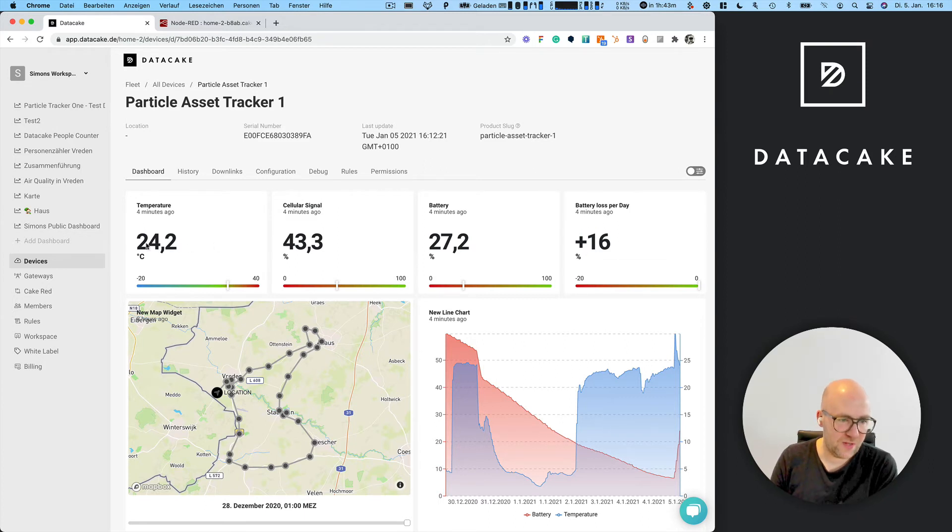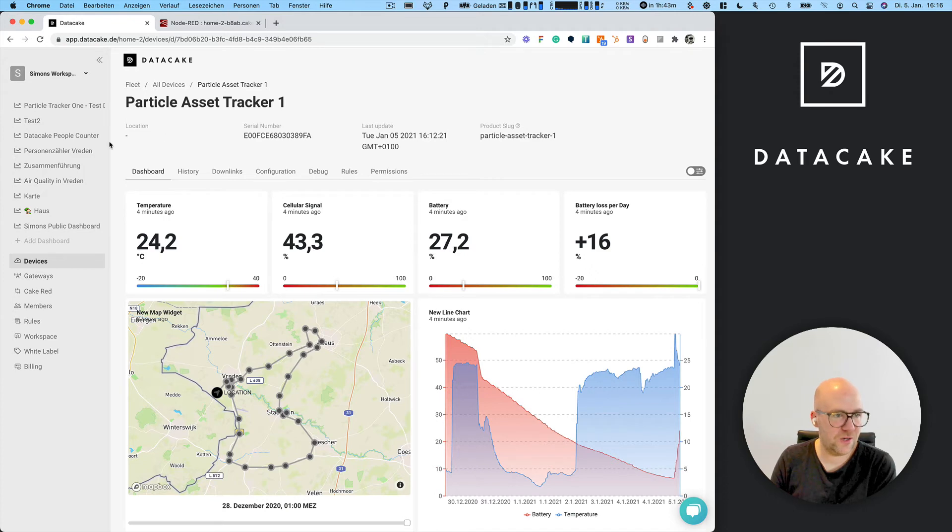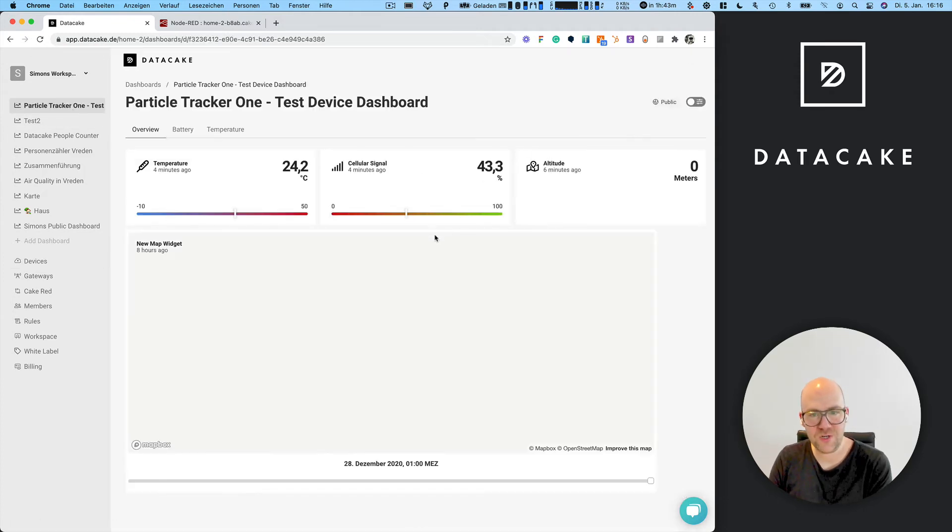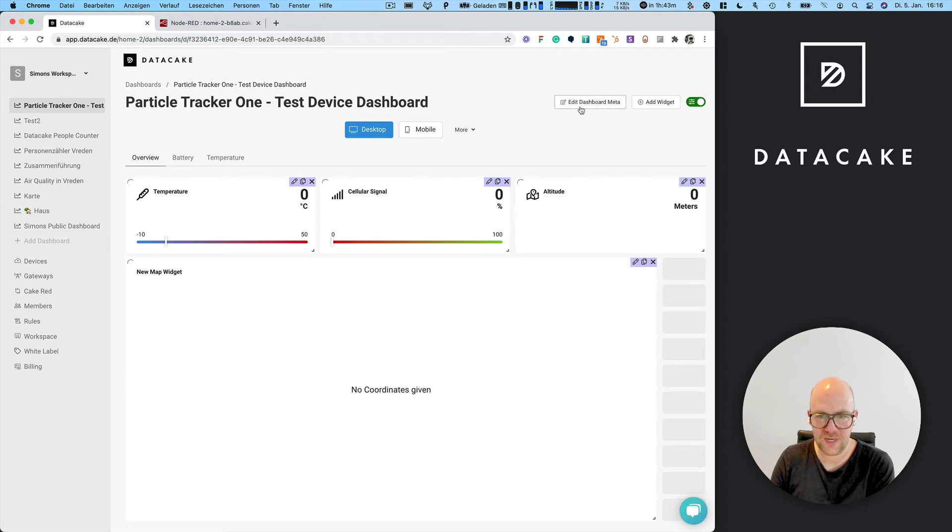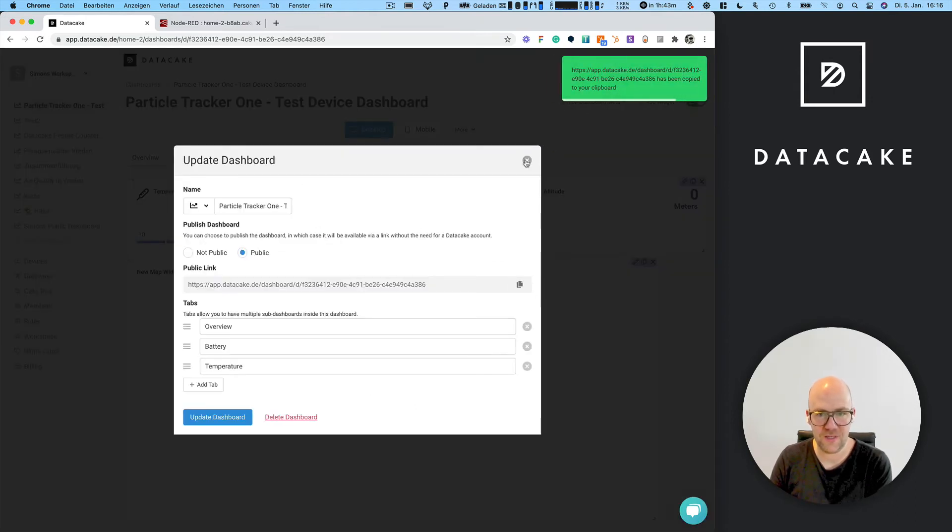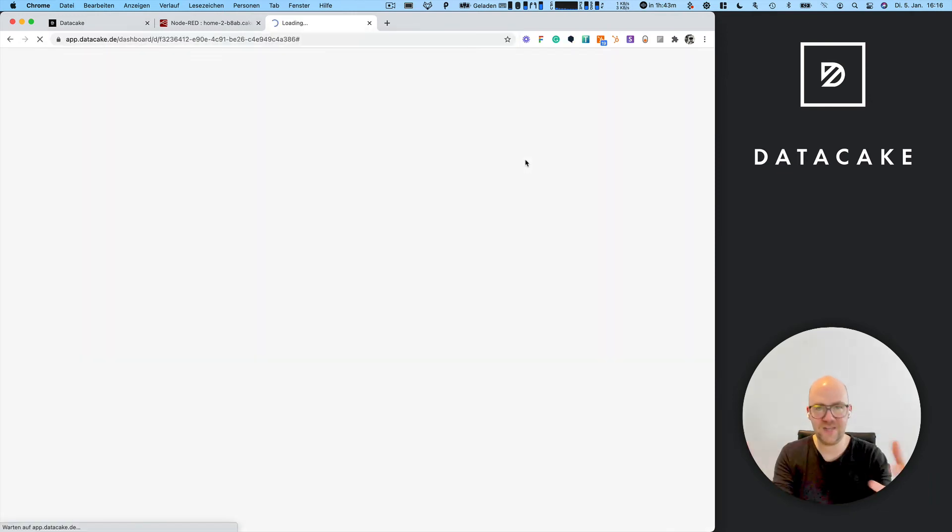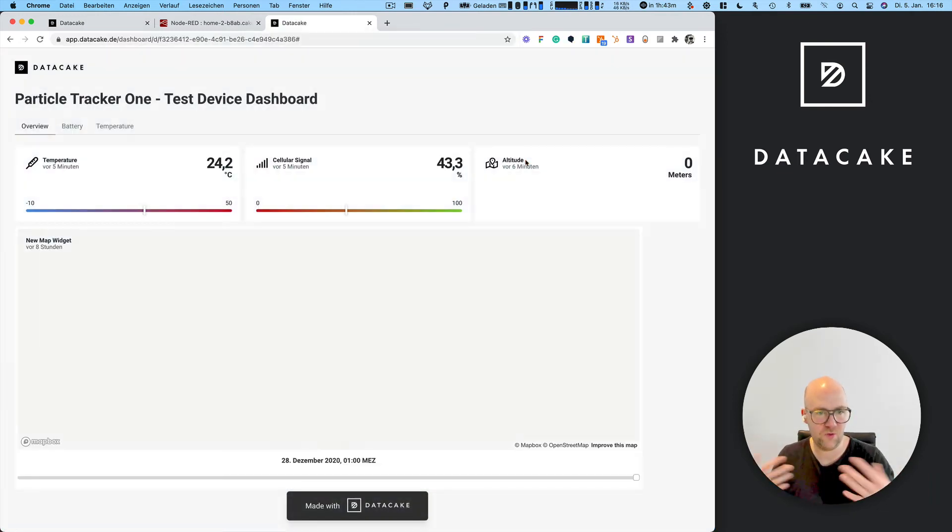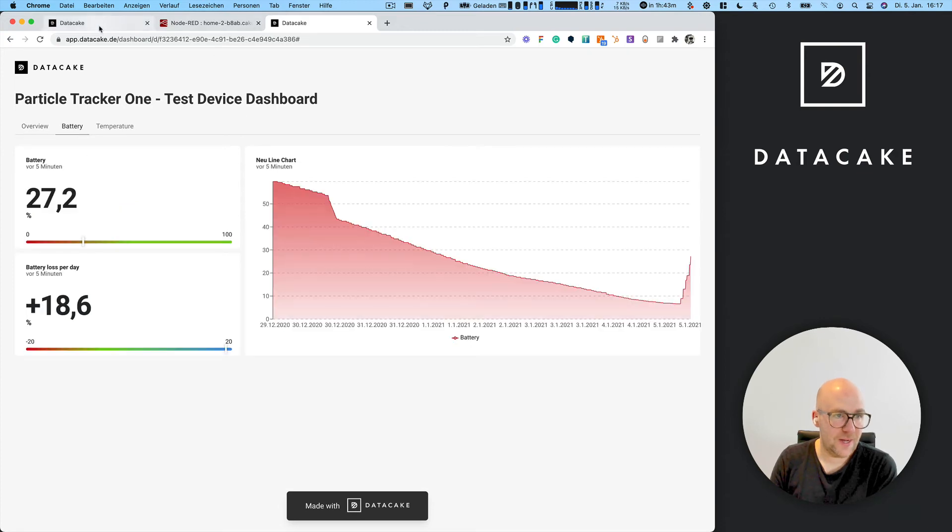We also have the temperature which we can see here, and we created a global dashboard. These global dashboards come with a public link which you can copy and then send to your customers or whoever, and they can access this as well.